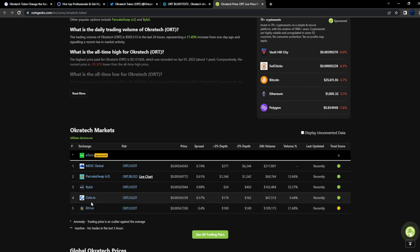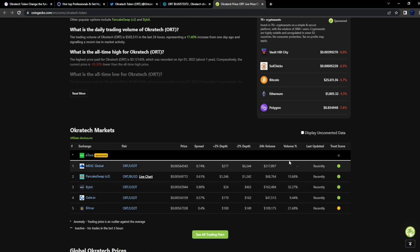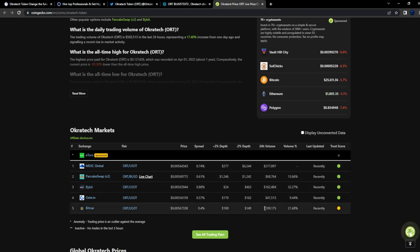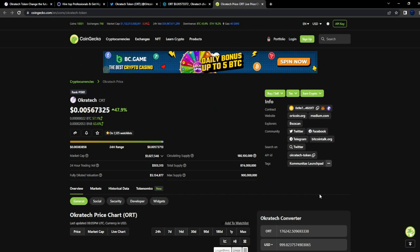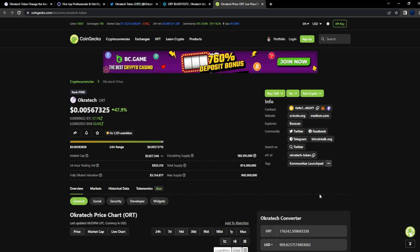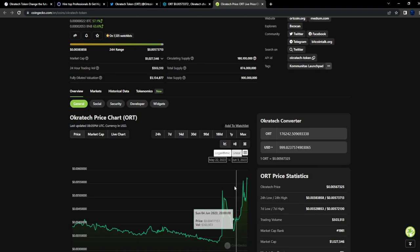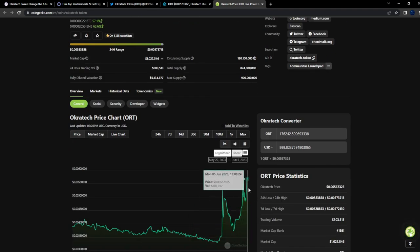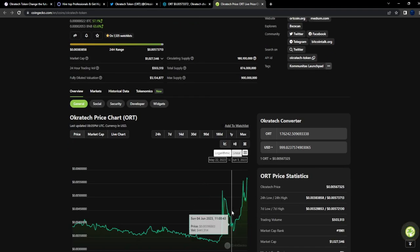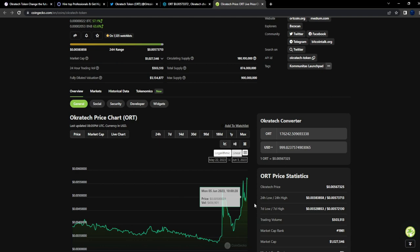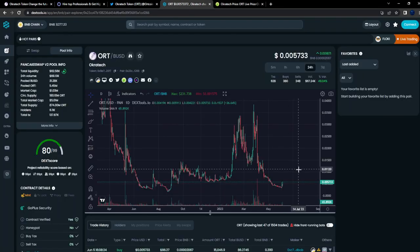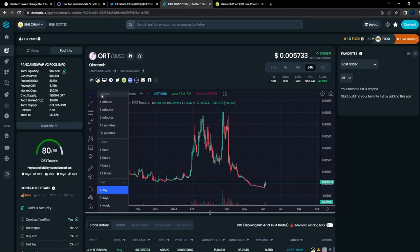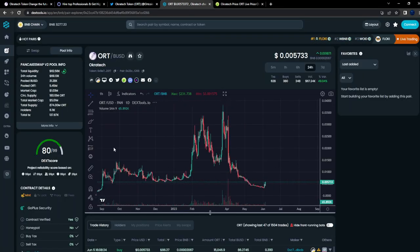200k volume on MEXC, 162k on Bybit, 109k on Bitrue. This right here is a gem. Not financial advice, but if you are gonna invest in a project, you can see it's up 50% right now from the bottom. Look for a good entry, maybe a pullback.